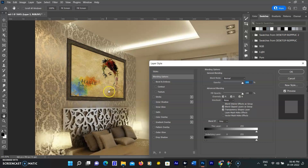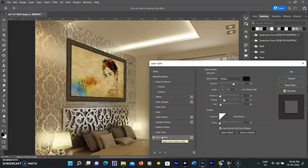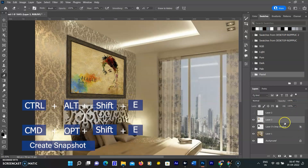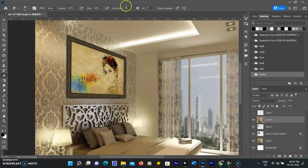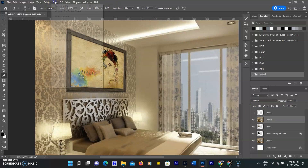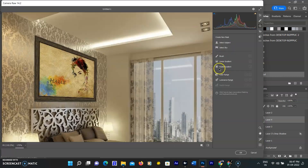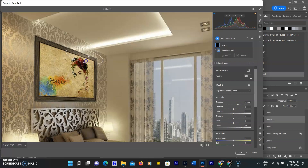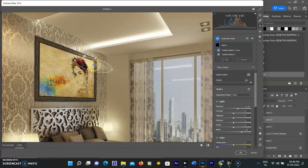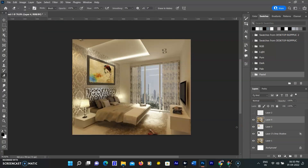To look more realistic, I am opening blending options by double-clicking on the selected layer and adding a drop shadow behind the picture. I am taking a snapshot using Ctrl+Alt+Shift+E on Windows or Command+Option+Shift+E on Mac. To add more of a real effect, I am going to the Filter menu and selecting Camera Raw. Going to the masking option and selecting a radial mask, drawing the radial on the top part of the picture under the ceiling light, and increasing the exposure so it looks like light is falling on the picture. Since ceiling lights are falling on both sides, I am duplicating the radial mask and dragging it to the left corner under the other ceiling light. This is the final image.